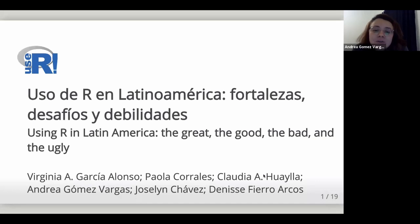Hi everyone, thanks for being here and wanting to hear about our project. My name is Virginia and I'm here along with my partners who worked on this project. The presentation was recorded, so you will see the slides ahead with the transcript in English. My name is Andrea, and along with Paola, Denise, Virginia, Claudia, and Jocelyn, we're going to present the work made on the use of R in Latin America — fortalezas, desafíos, and debilidades.